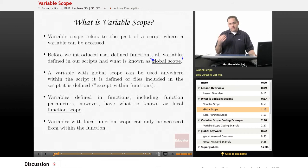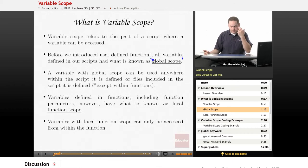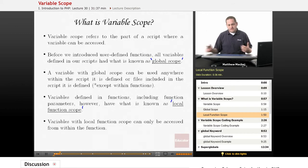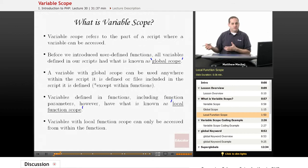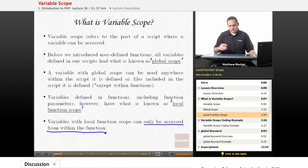Global variables can also be used within any included files. For example, in our web application where we define the page title variable, when we include our header file, it can access that page title variable because it's within its scope. However, now that we've introduced user-defined functions, variables defined in functions have what's known as a different scope — it's called local function scope. This affects the ability to use variables defined in your script within a function, and vice versa. Any variables defined within a function have local function scope and can only be accessed from within the function, including function parameters.